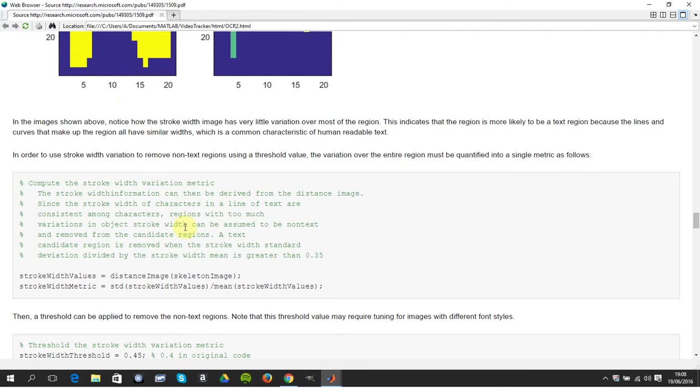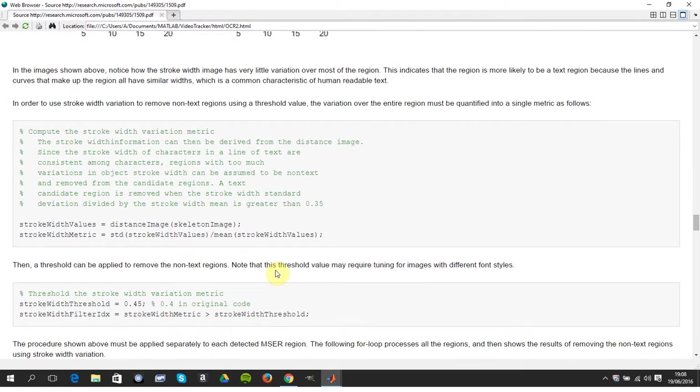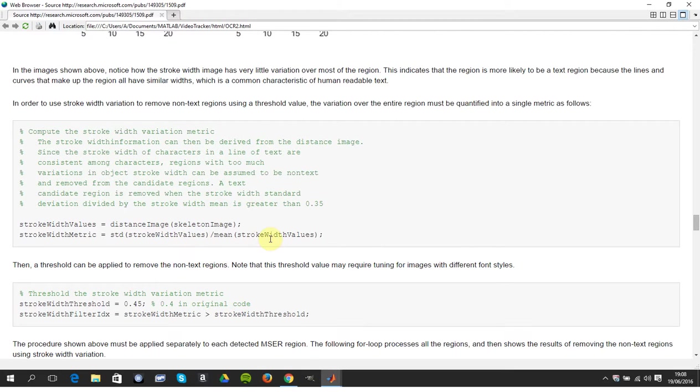So they came up with the metric. Here, it's the standard deviation of the stroke width values divided by the mean of the stroke width values. So what they're saying is, because this is a paper written in 2012, a text candidate region is removed if the stroke width standard deviation divided by the stroke width mean is greater than 0.35.